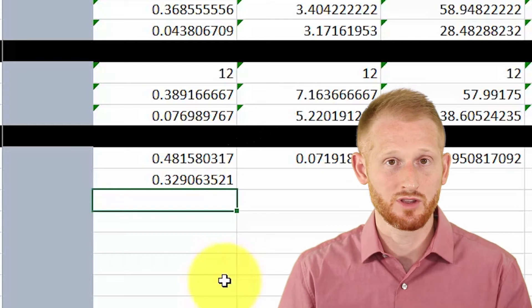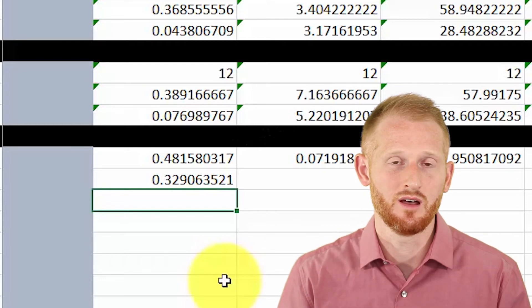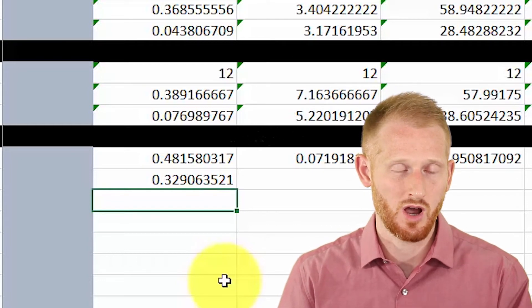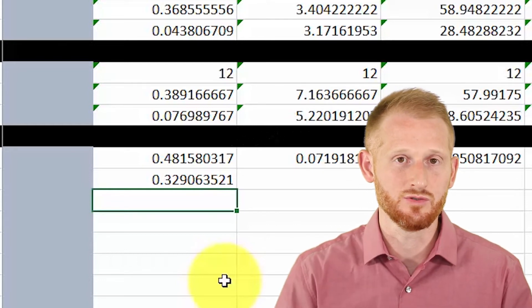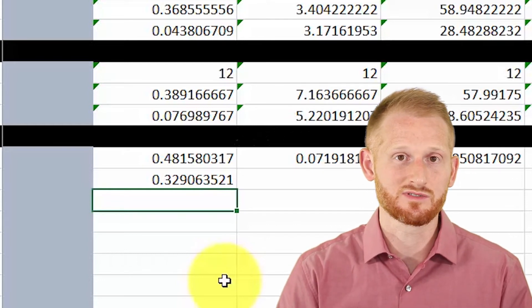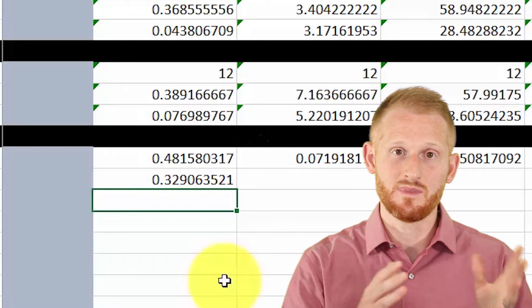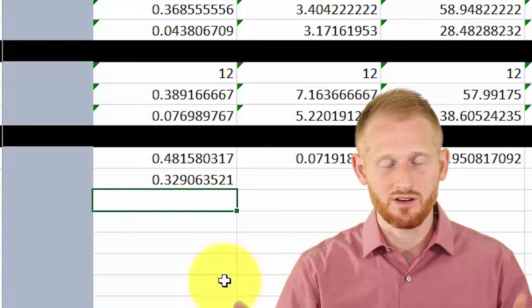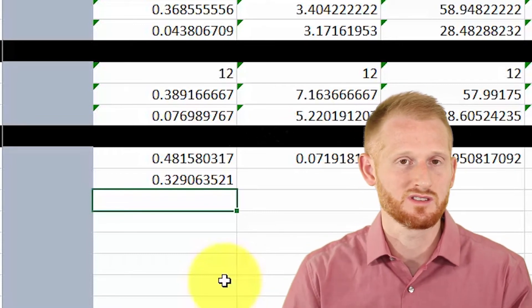You can go and look up some commonly used thresholds for saying there's a medium effect, there's a large effect, and so on.